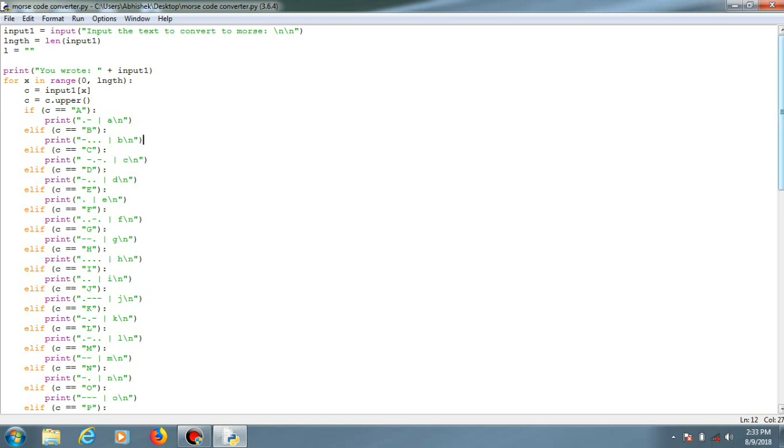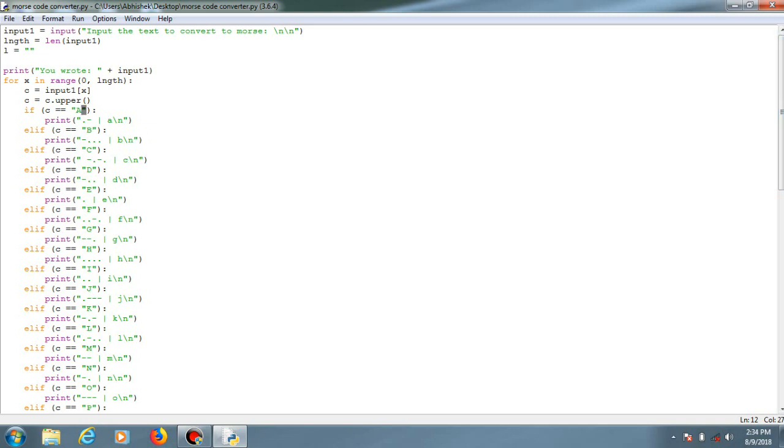This is the code over here. I'm just taking an input for converting plain text into Morse code. Basically, every alphabet in plain text has a specific pattern of Morse code. For example, A has this pattern, B has this pattern. I'll just link the code as well as the documentation of this Morse code.